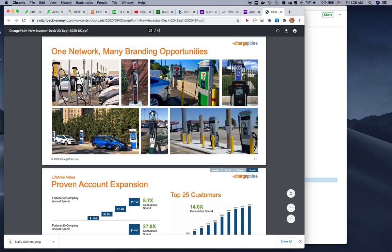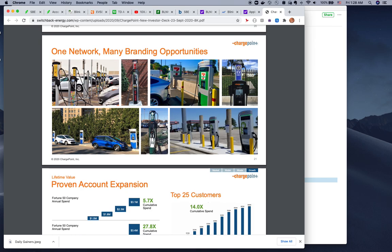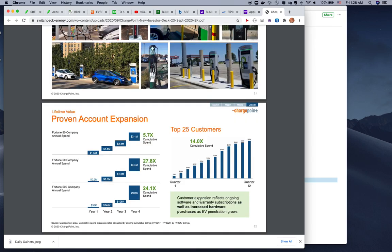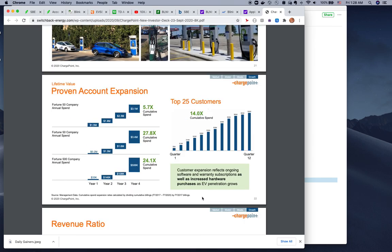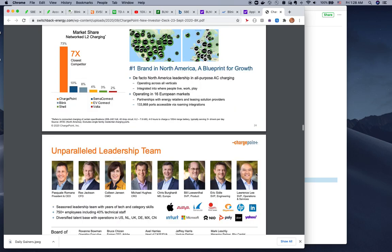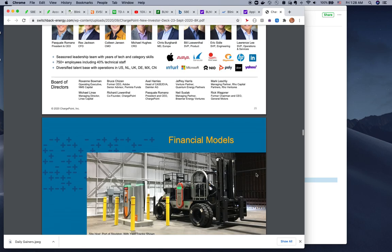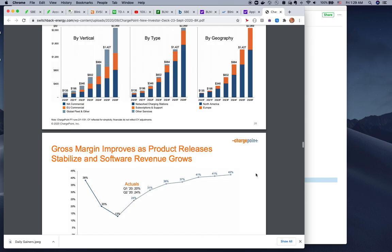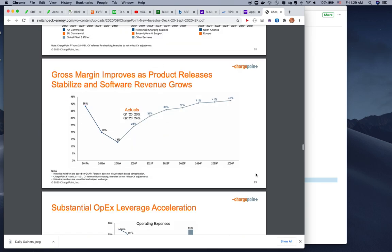7-Eleven installs a lot of ChargePoints. You can see a lot of places. This shows the top 25 customers and how the revenue is spread.